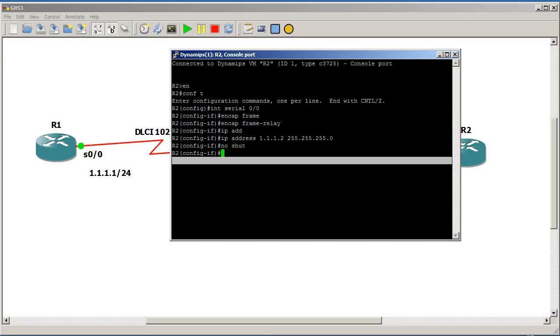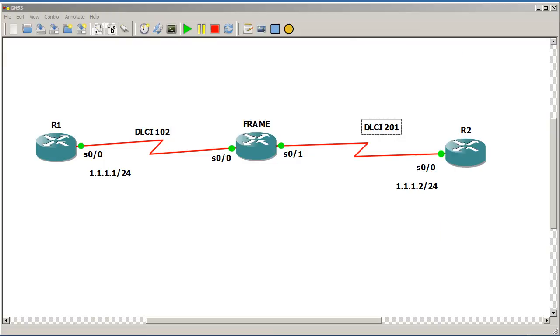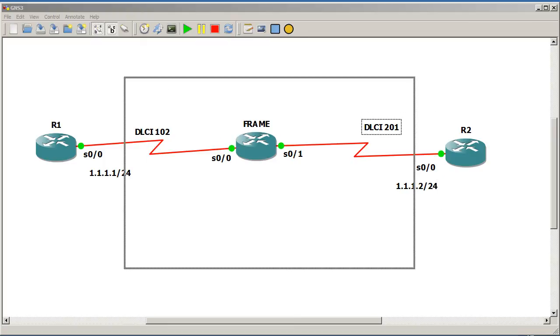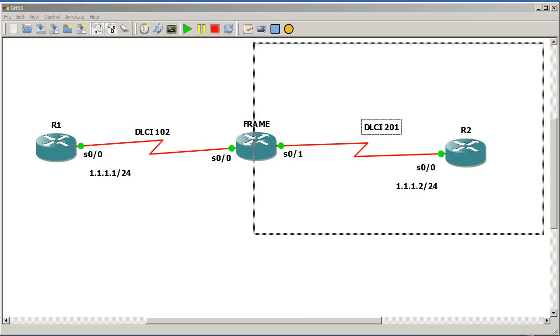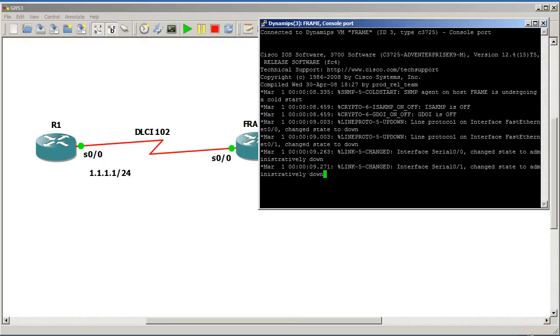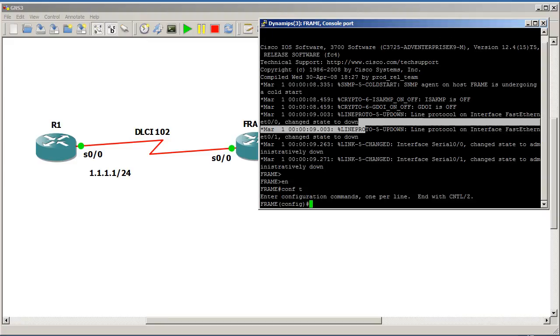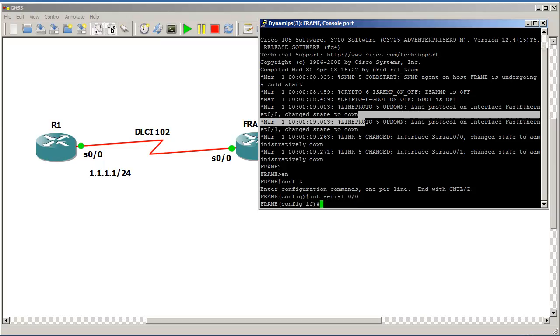We're going to go into our frame relay switch right here. And let me move my terminal window just about there. All right, so it's pretty easy. Go to enable, conf t. And a couple things we want to do. We want to actually go into the interface itself. So we want to go into interface, serial, 0, 0.